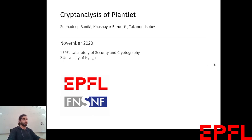Hello, I'm Khashayar Bauruti from the Laboratory of Security in Cryptography at EPFL, and today I'm going to present our paper titled Cryptanalysis of Plantlet with Subadeep Banik and Takanori Isobe.